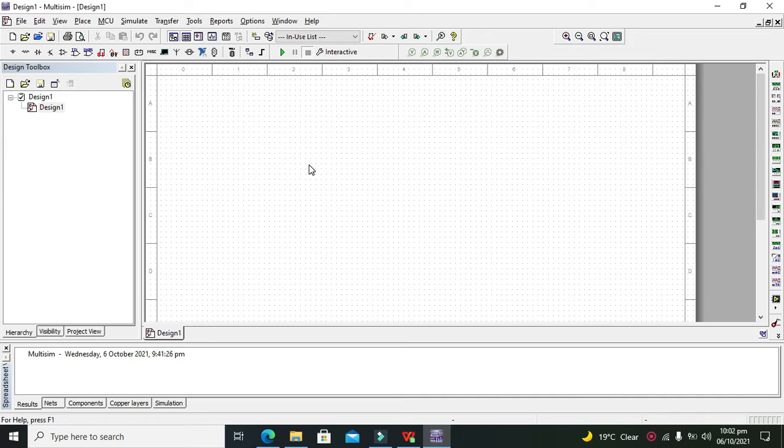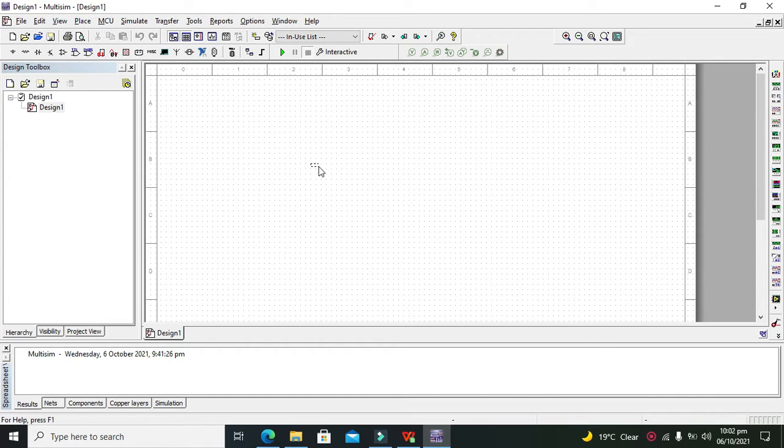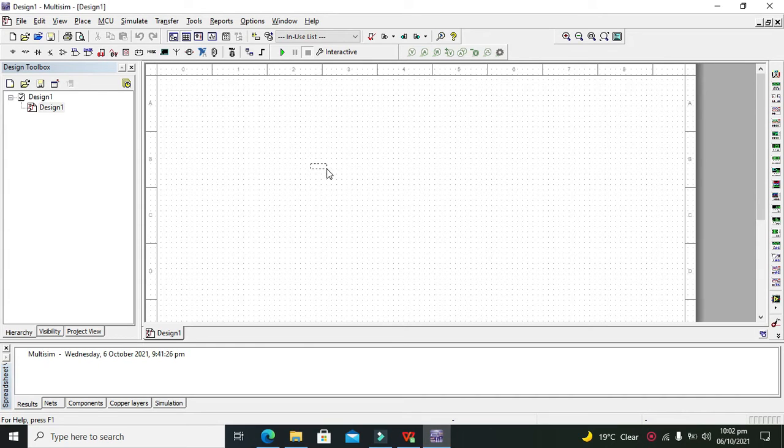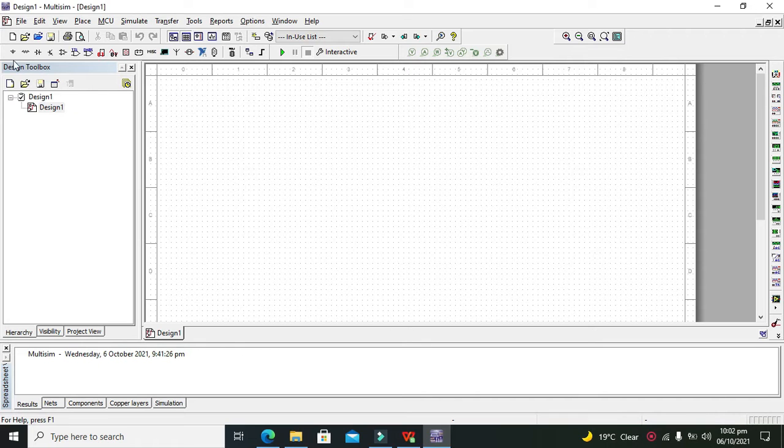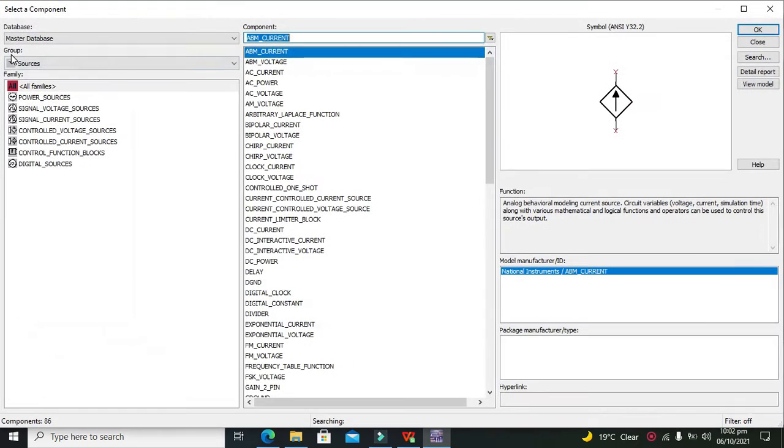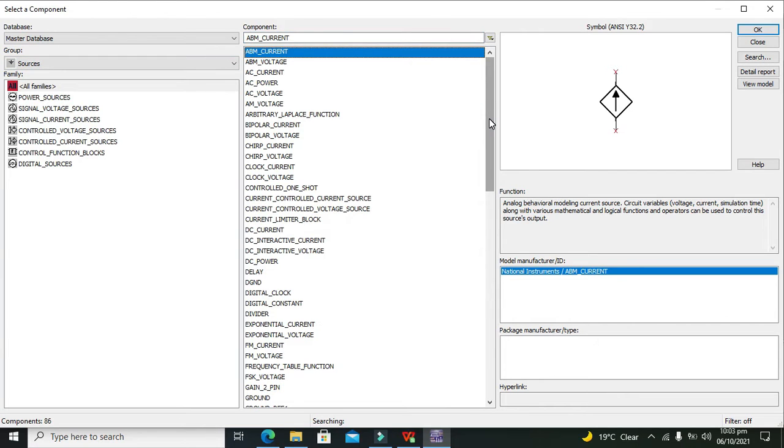As we all know, relays are used to turn ON and OFF high-power appliances, because our microcontrollers and simple semiconductor devices cannot operate huge voltages and currents. First, we have to make a simple circuit and then we will run it.